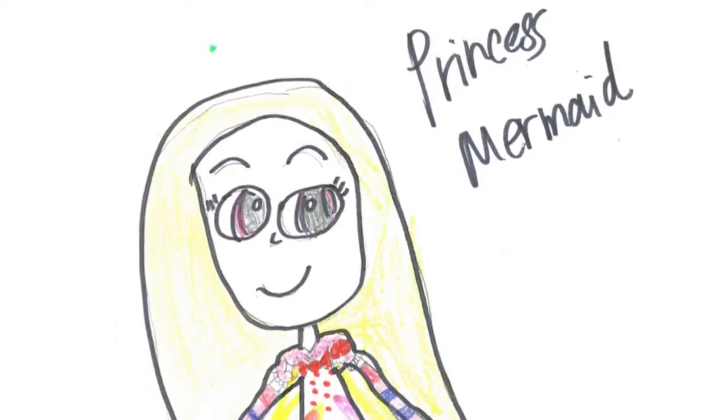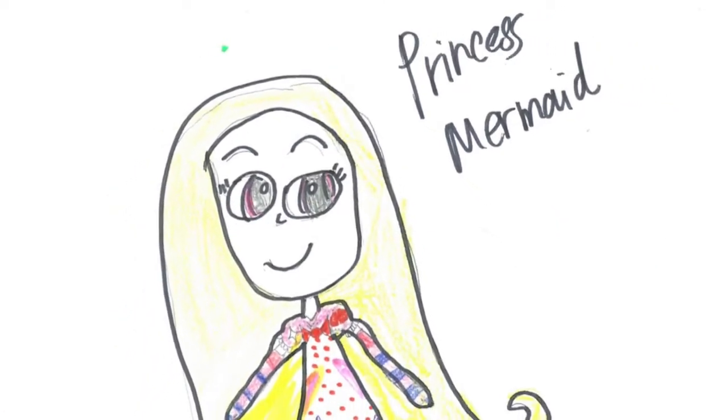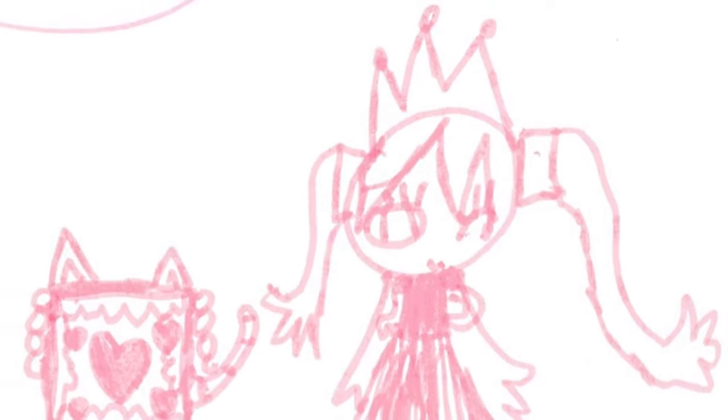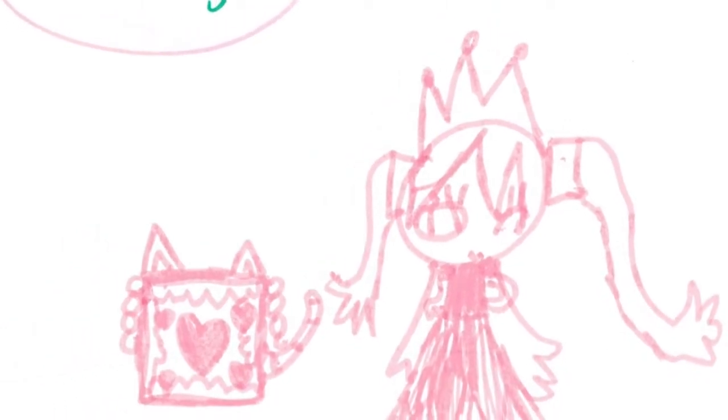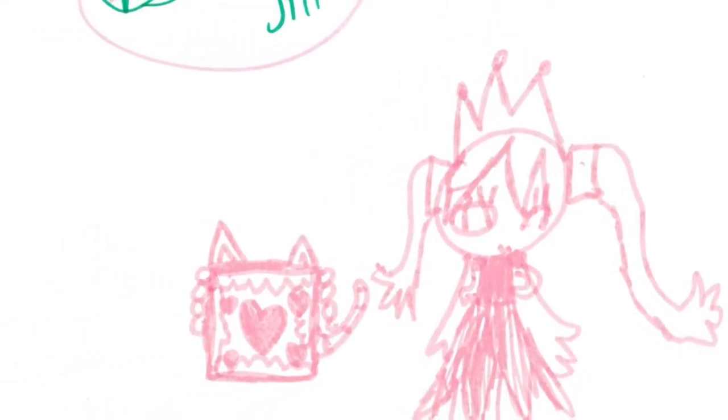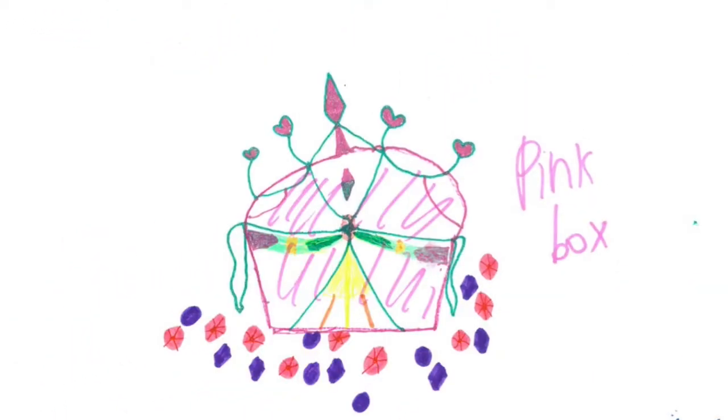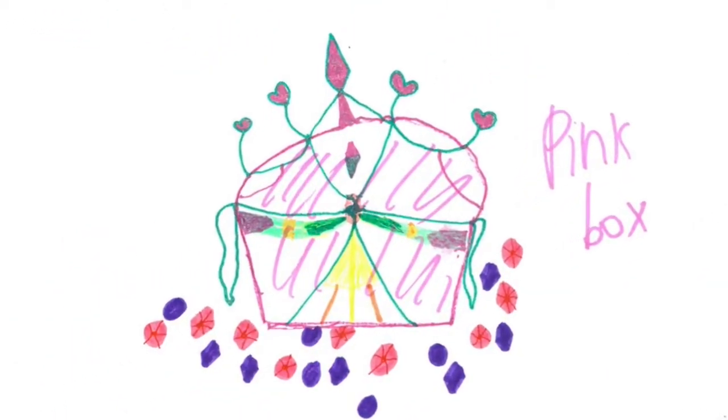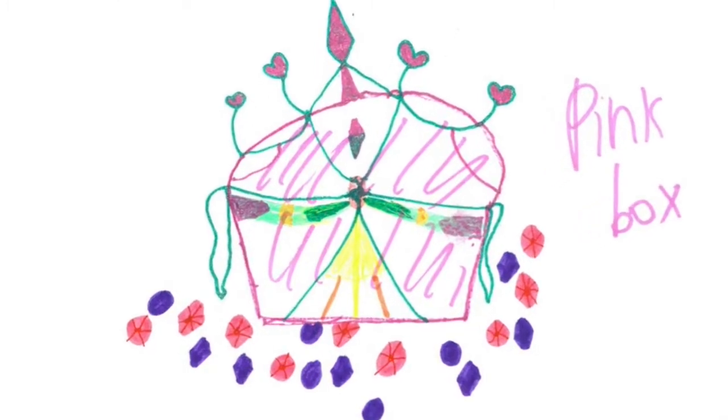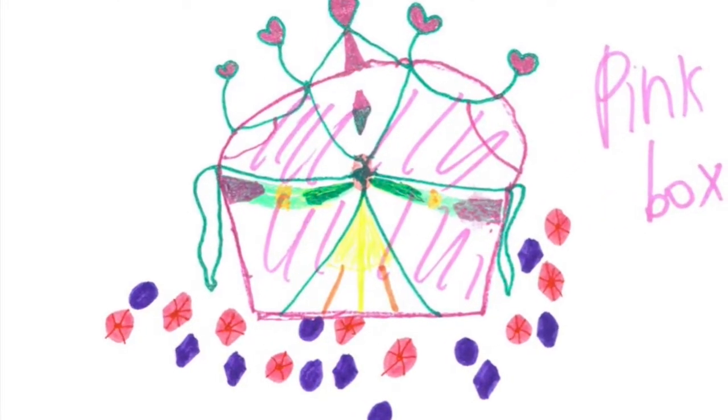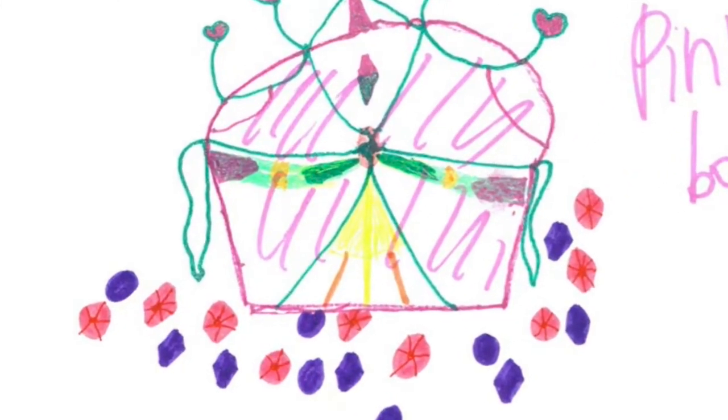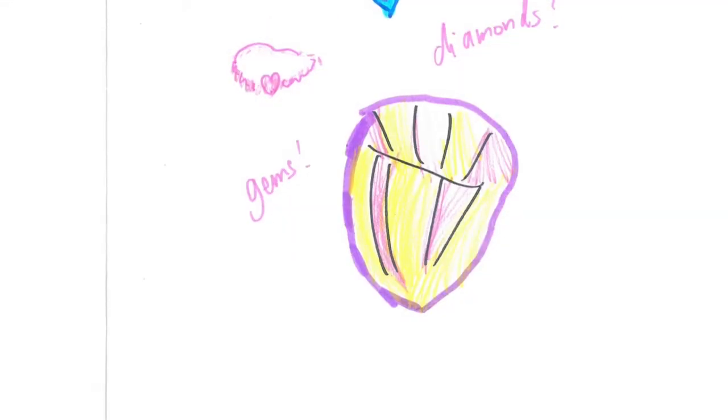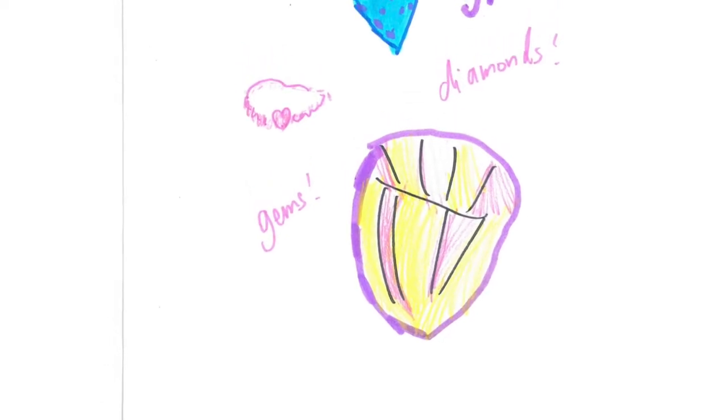'What's that?' Princess Mermaid asked. Princess Jill looked surprised. 'I'll open this pink box.' And she opened it. Princess Mermaid said, 'Oh my gosh, a pack of diamonds and gems. Two, pink and orange.'